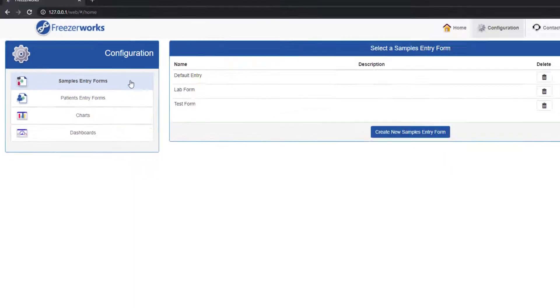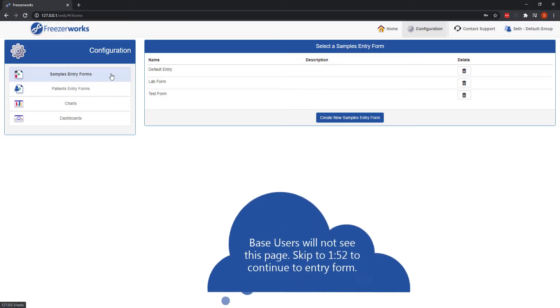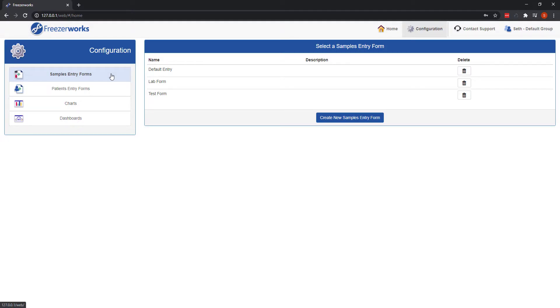Now, if you are in FreezeWorks Base Edition, your screen will look very different at this point, as base is limited to only one samples entry form. That being the case, you will immediately see your single entry form's configuration, but we'll get there shortly.